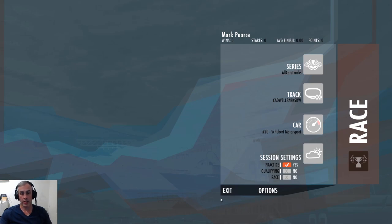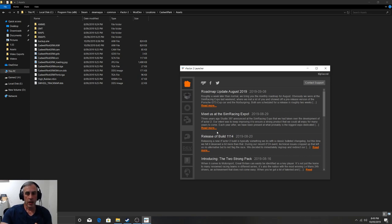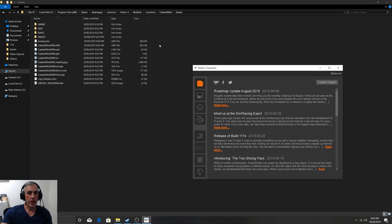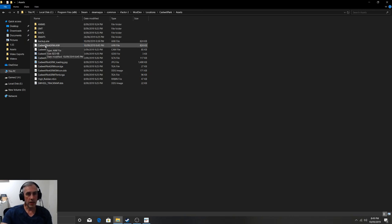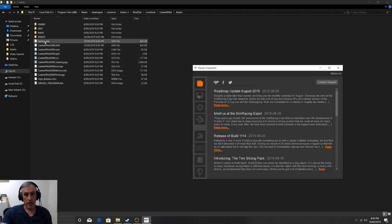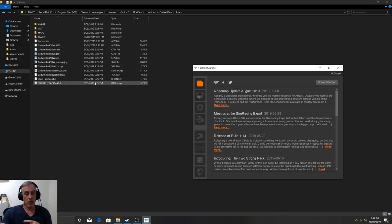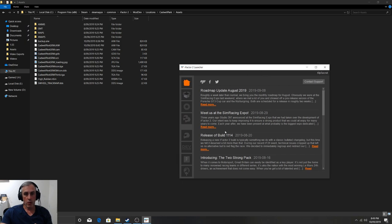We're back on the desktop now. I've navigated to the rFactor 2 mod dev locations Cadwell Park assets folder. You can see here the AIW file that we created while working on that hot lap, and there's the backup of the previous one. That backup is created automatically, but I would recommend before you continue iterating on AIWs to take a copy yourself so you've got one you can roll back to.